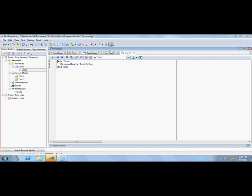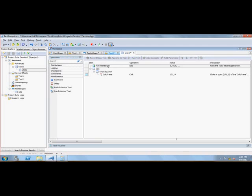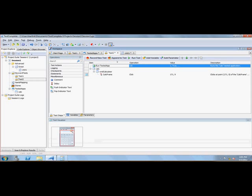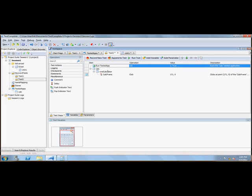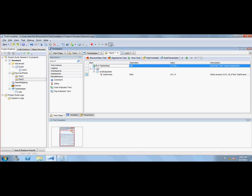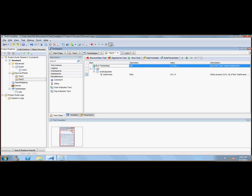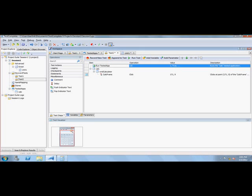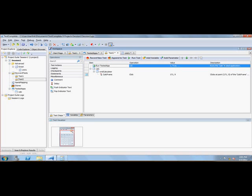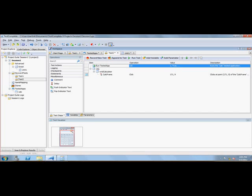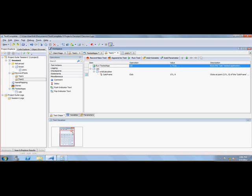As you can see here, it is showing me my run tested app as the calculator. It's also giving me some description as 'runs the calc test application'. And there is a calculator and the test visualizer. It actually shows me the calculator application with operation whatever I have performed.